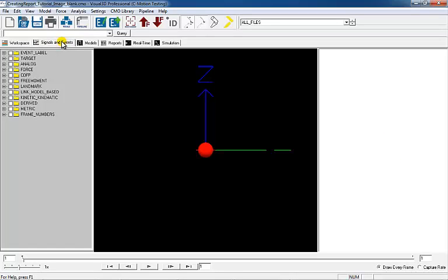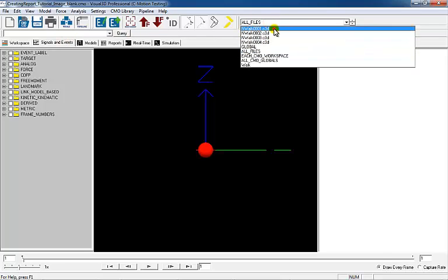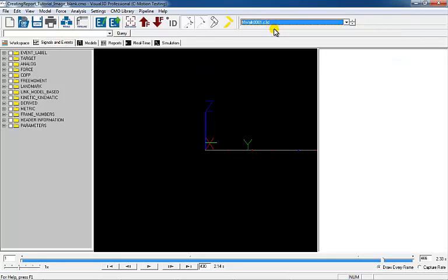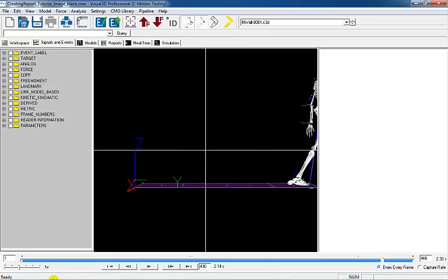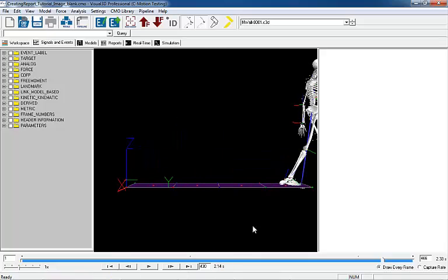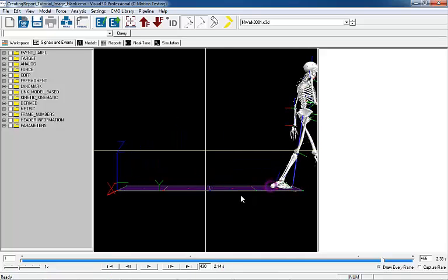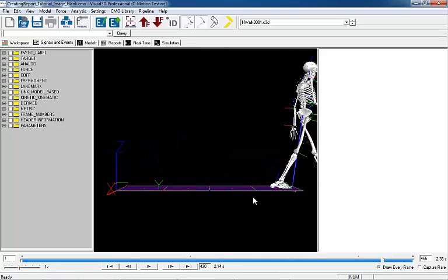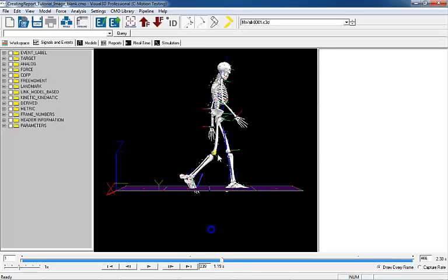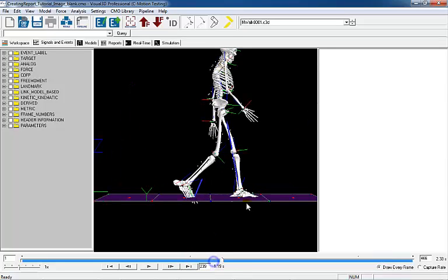Before exporting the image, go to the workspace tab and set the active file as the file that will be exported. Set the frame to be exported and set the camera perspective as desired by panning, zooming, and rotating the 3D viewer.